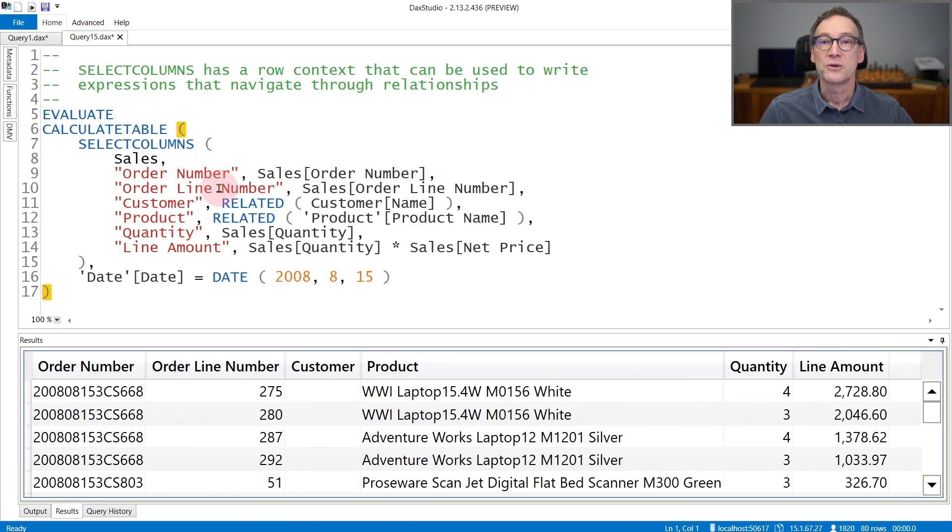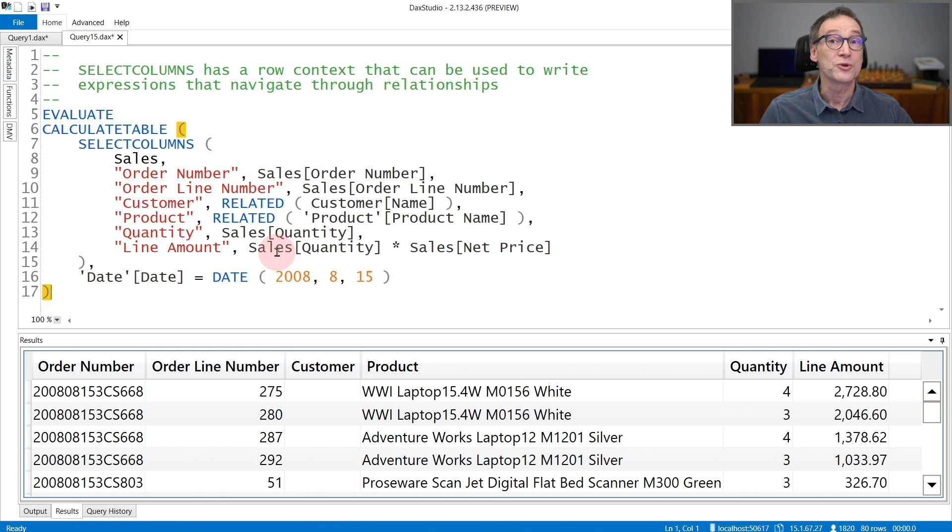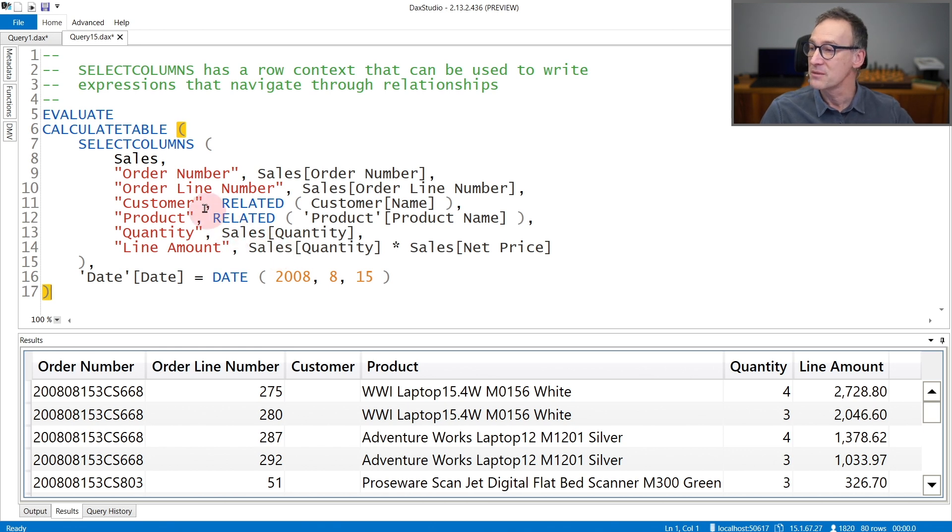Another usage of SelectColumns is to rely on its row context, exactly as we are doing in this second example.